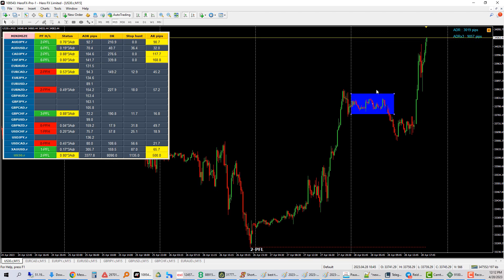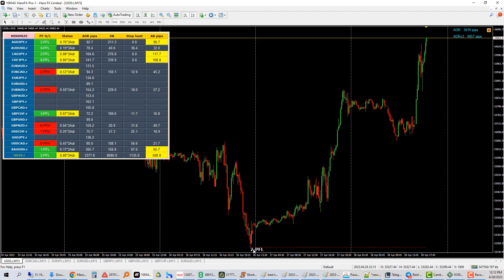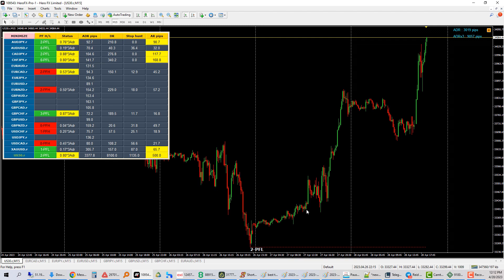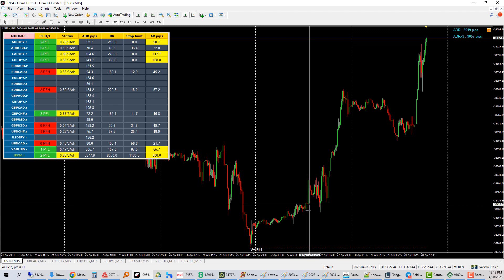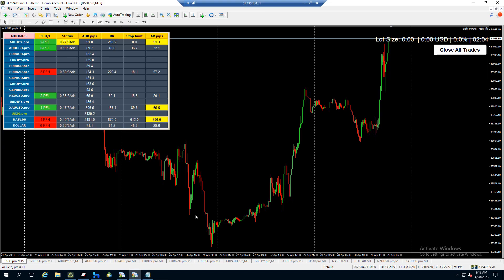Alright. So going with this concept now, US 30 says on April 26, it was in a PFL situation. So on April 27 was when it would have indicated that this is a peak formation low. So from April 27 onwards, all you're looking for is buy. So now let's flip over to one click trader.